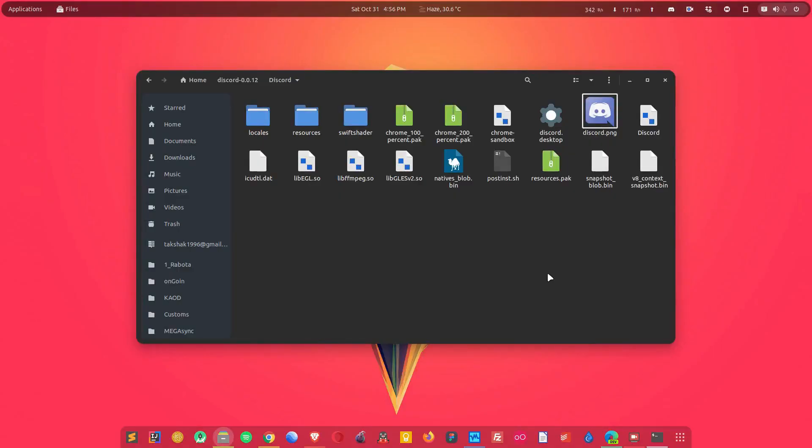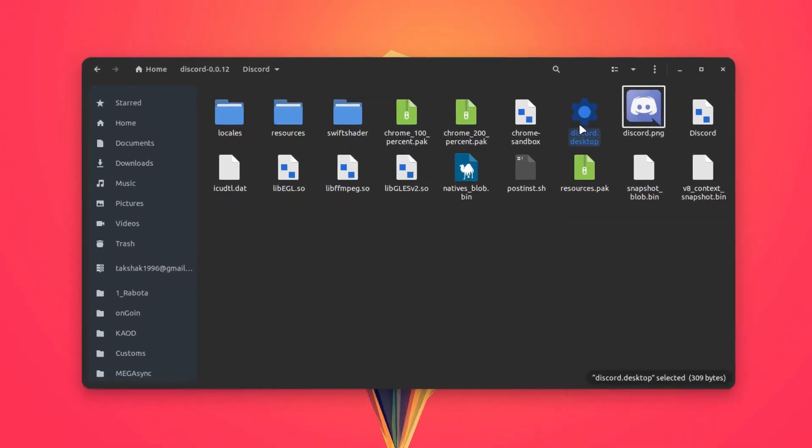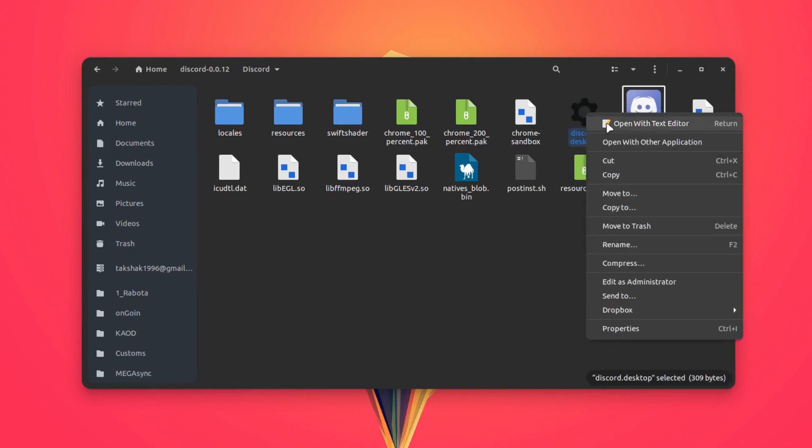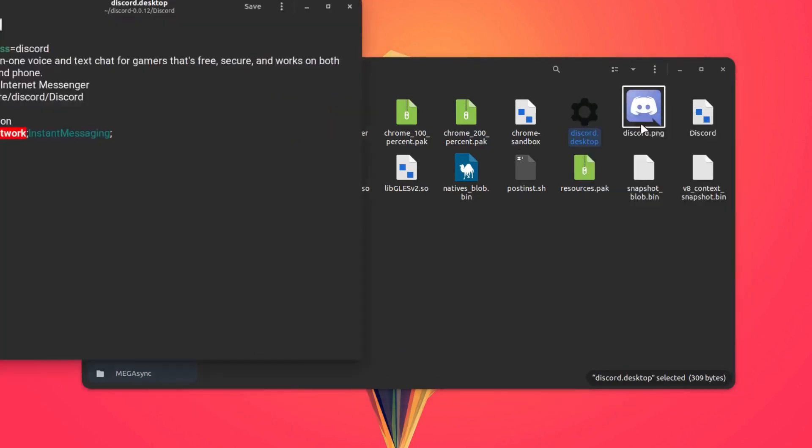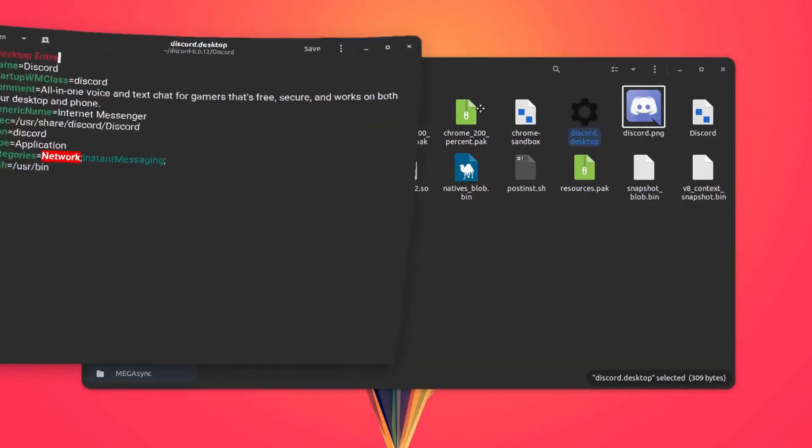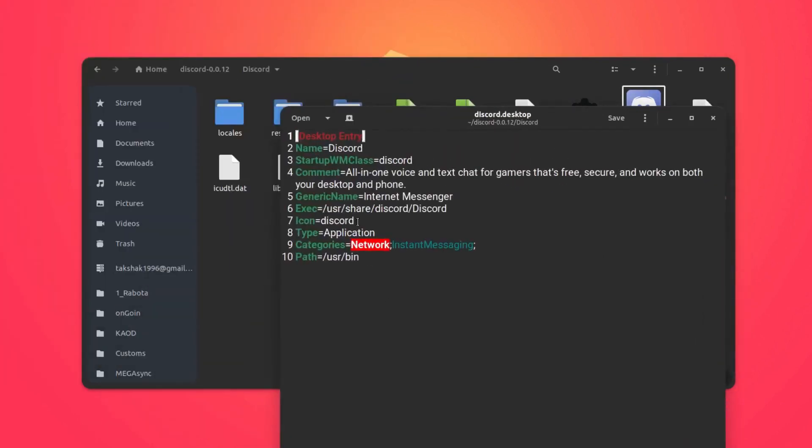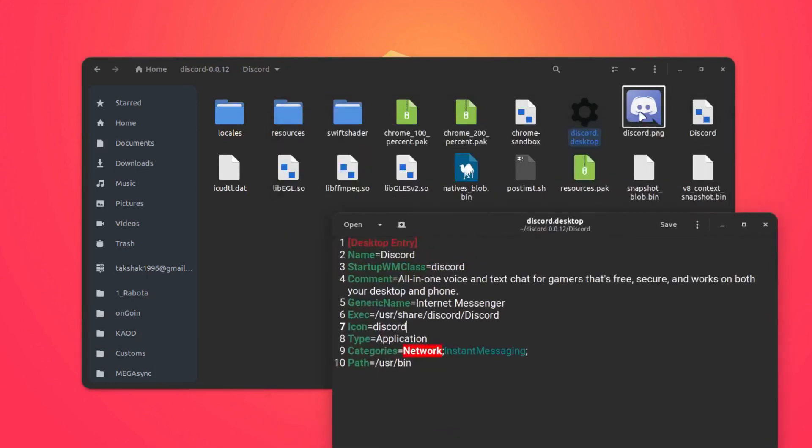Now if you do not want to start Discord from the command line again and again, then you can simply cut this file from here and paste it into the applications folder. Let me show you the content of this file. Here is the location of the Discord, so you have to change this to the current location, that is this one. You can paste in the path over here.